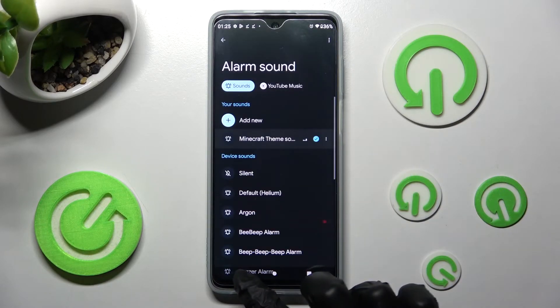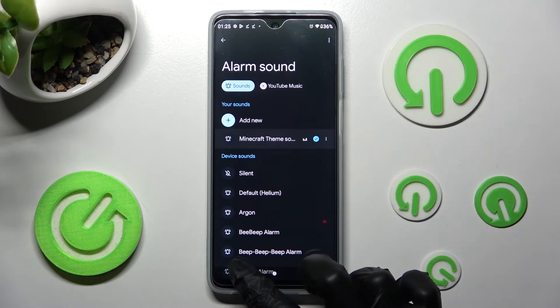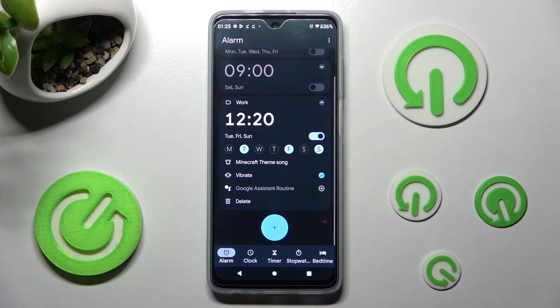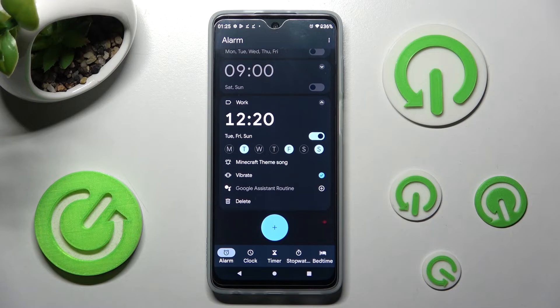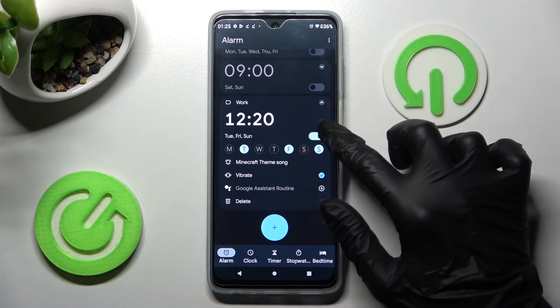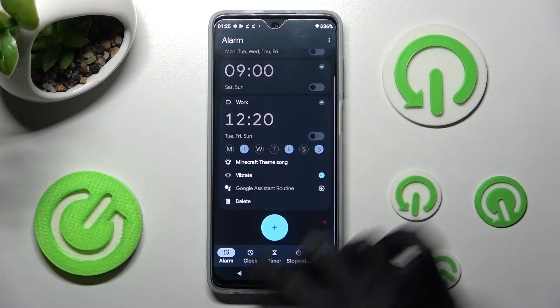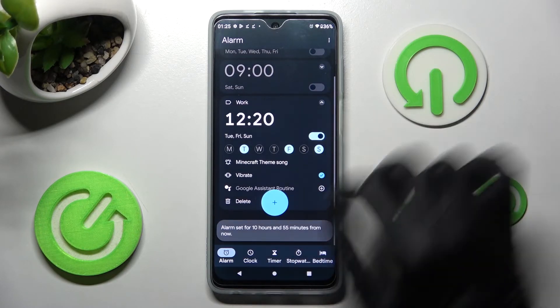Now go back once again, and as you can see, your alarm has been successfully created. You can switch it off or on by tapping the switcher next to it.